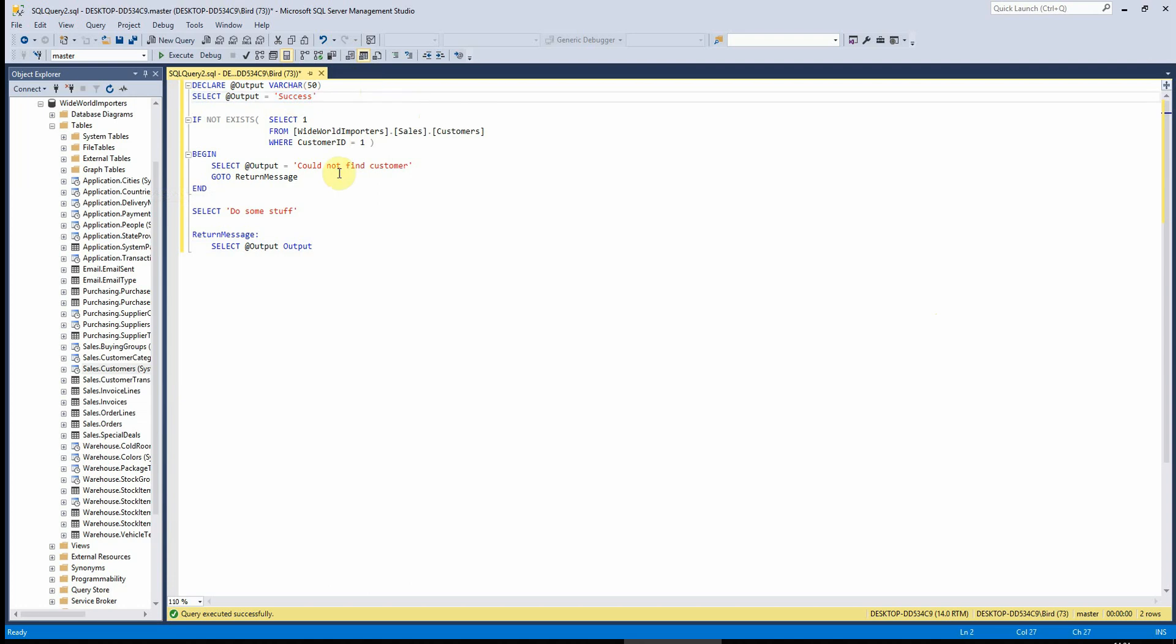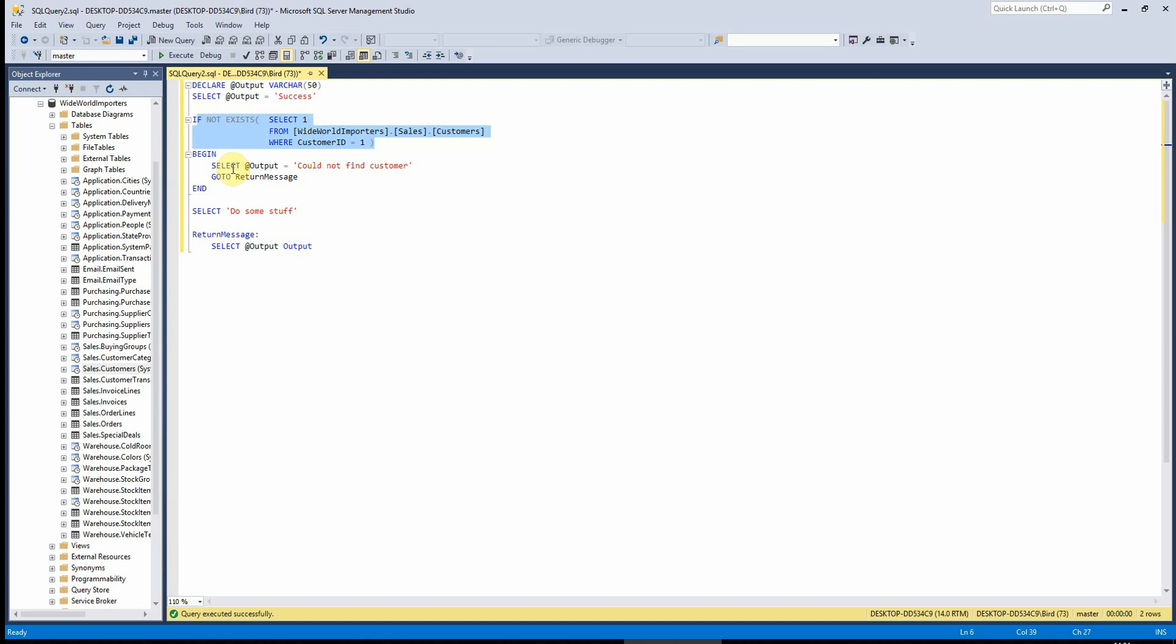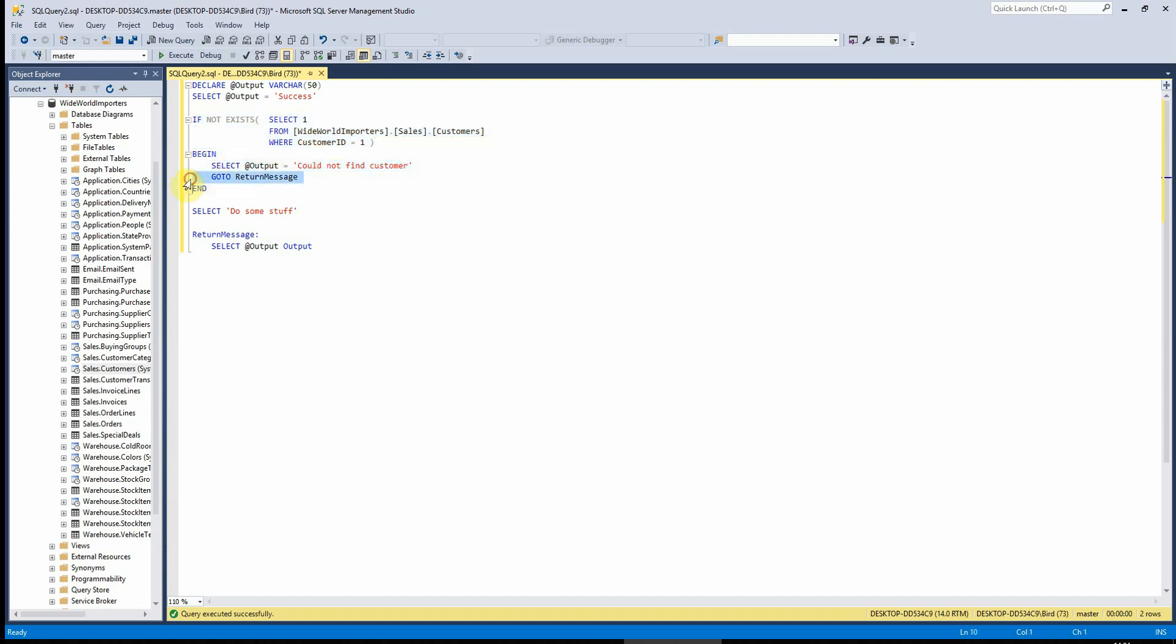So whatever else happens in here, unless this changes, this would output success down at the bottom here. So what I'm then doing is I'm saying if my customer doesn't exist, then change my output message to could not find customer and then go to the section of return message.